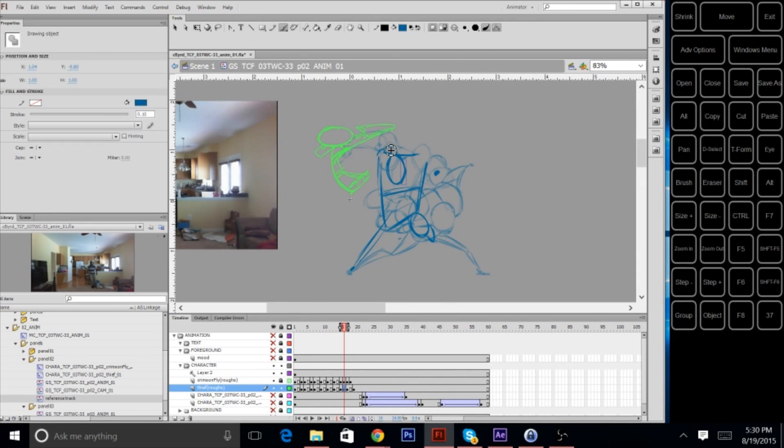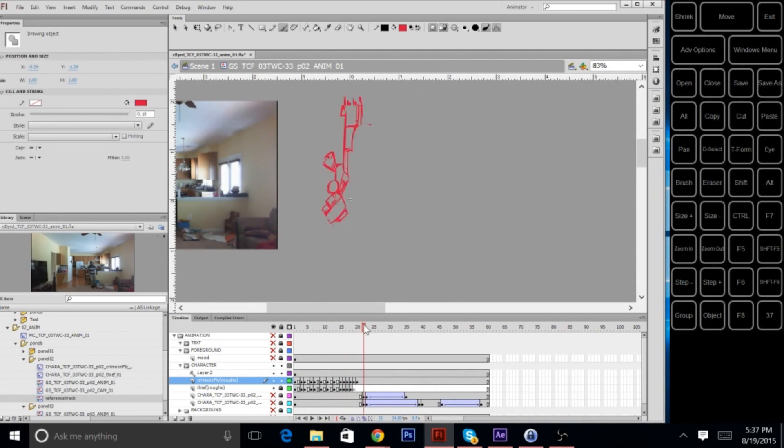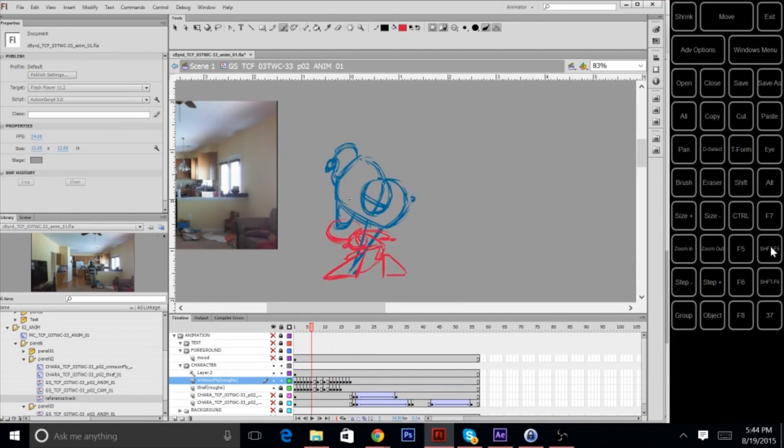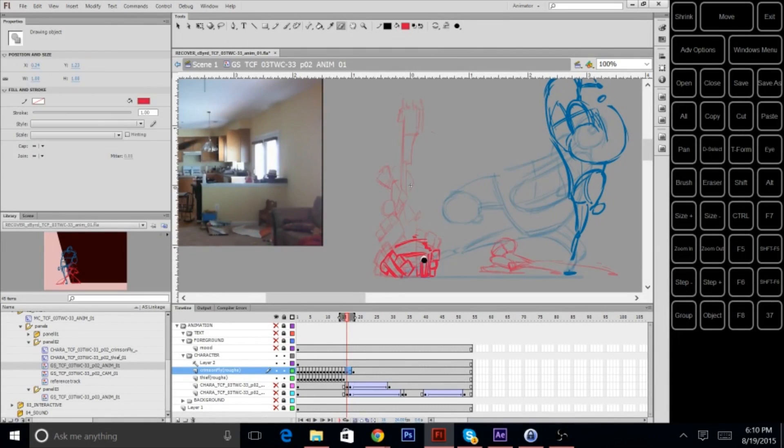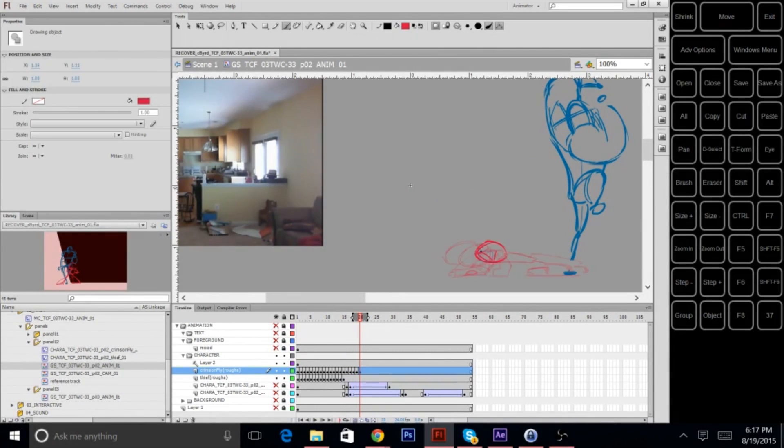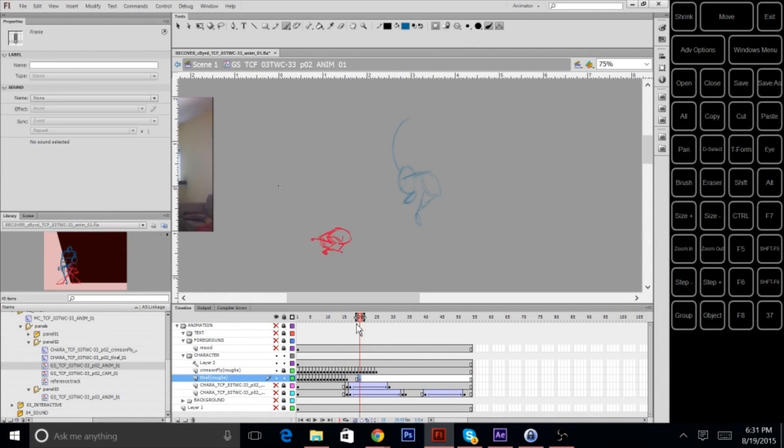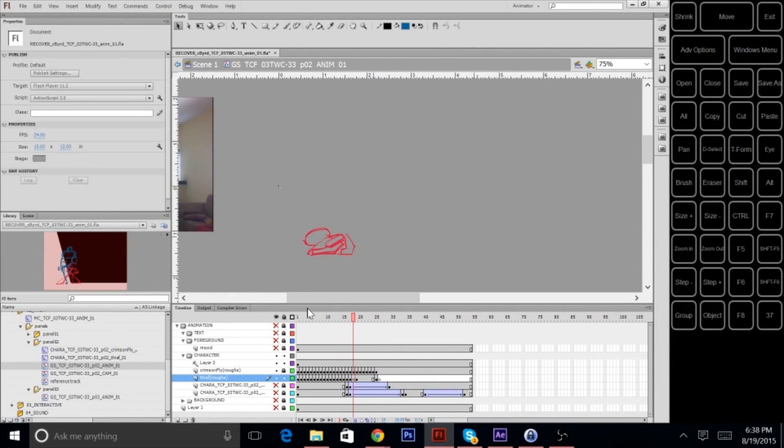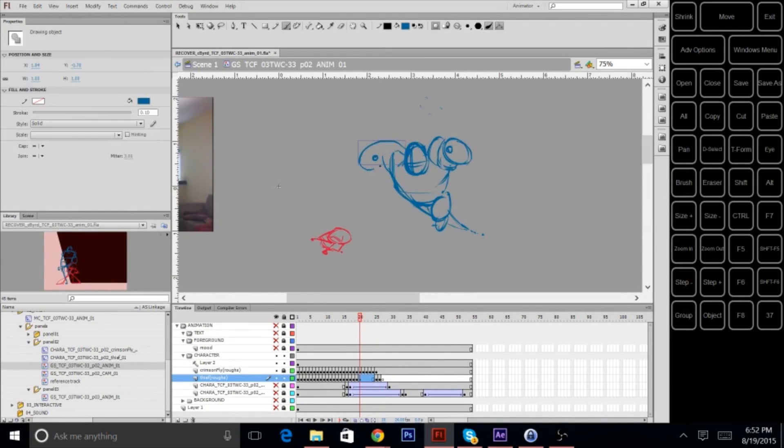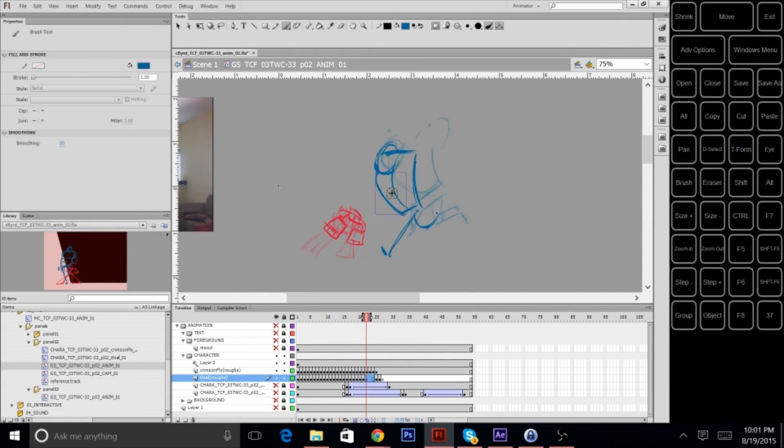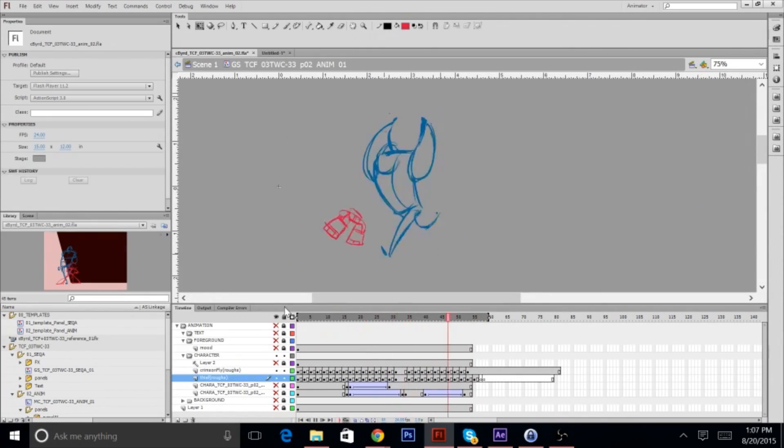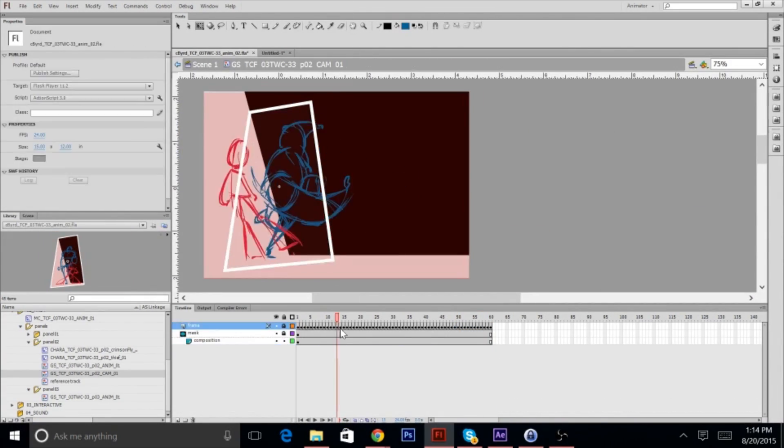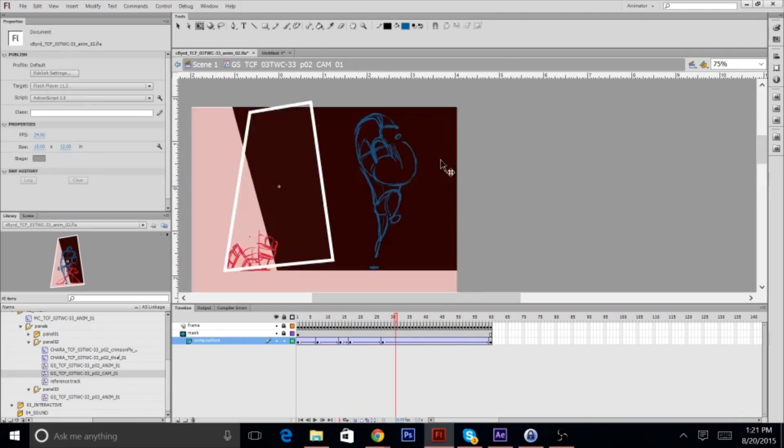Also, if you notice, there's a picture of me dancing around in my home. That's a reference video. More often than not, you should be taking reference when you're animating a character to get into their head, to get into their feel.